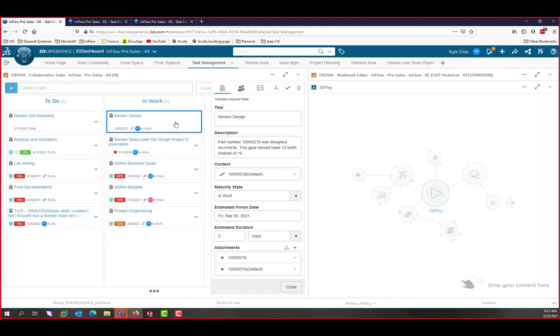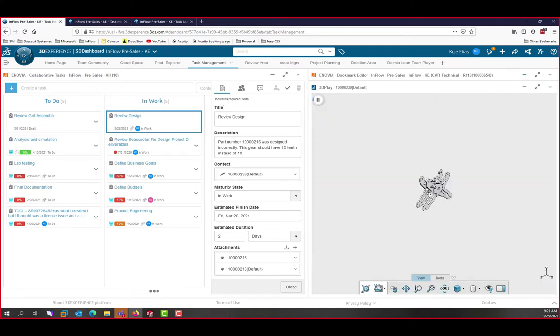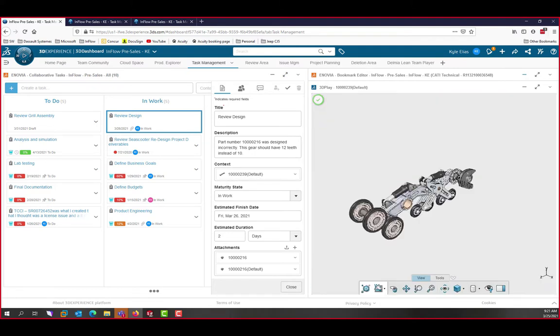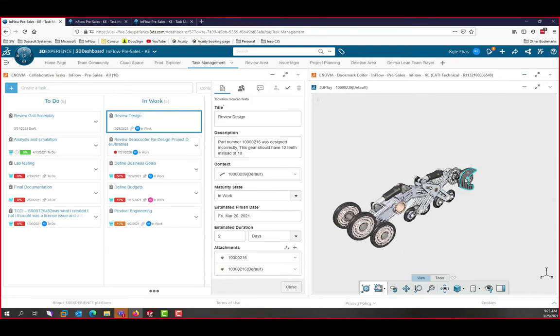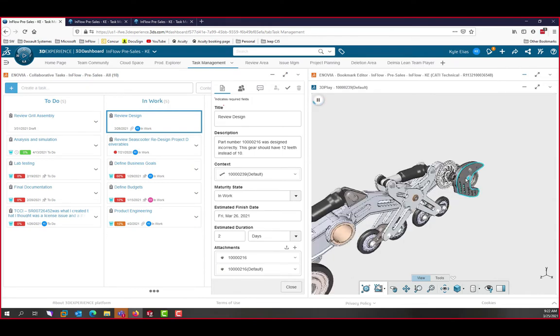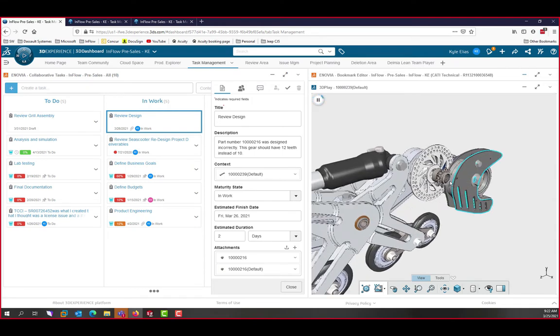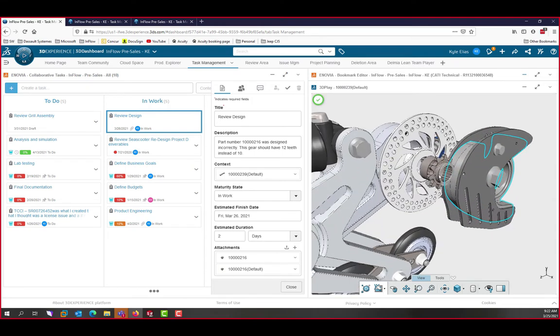Let's look at the problem in detail by dragging our context over to the 3D Play app on the right. If we know where the gear is, it's easy enough to zoom in and find it. However, if we aren't sure, we can always drag the file in from the attachments.